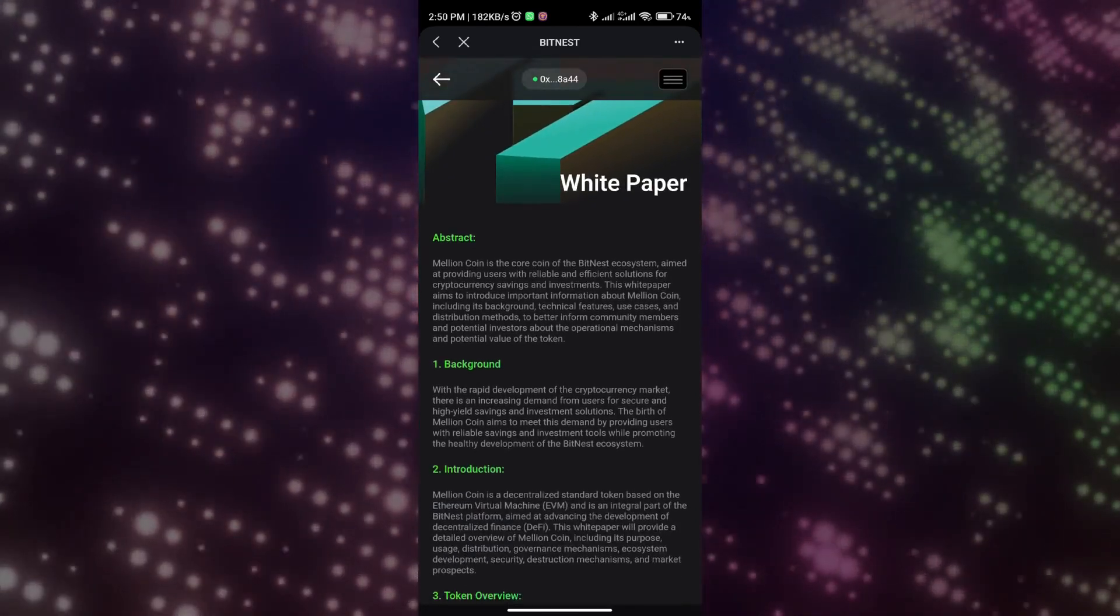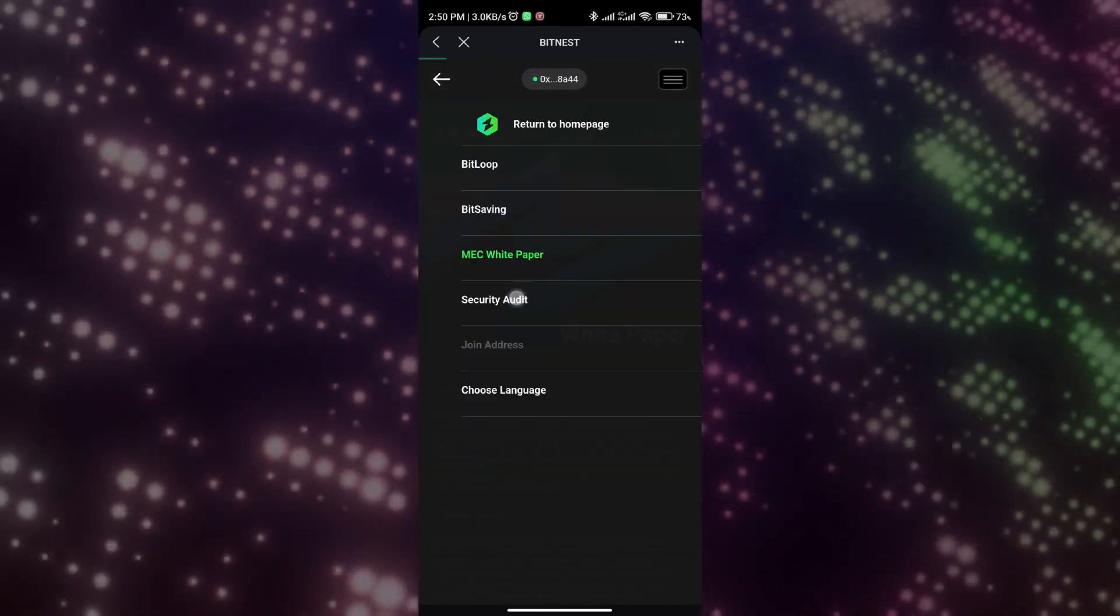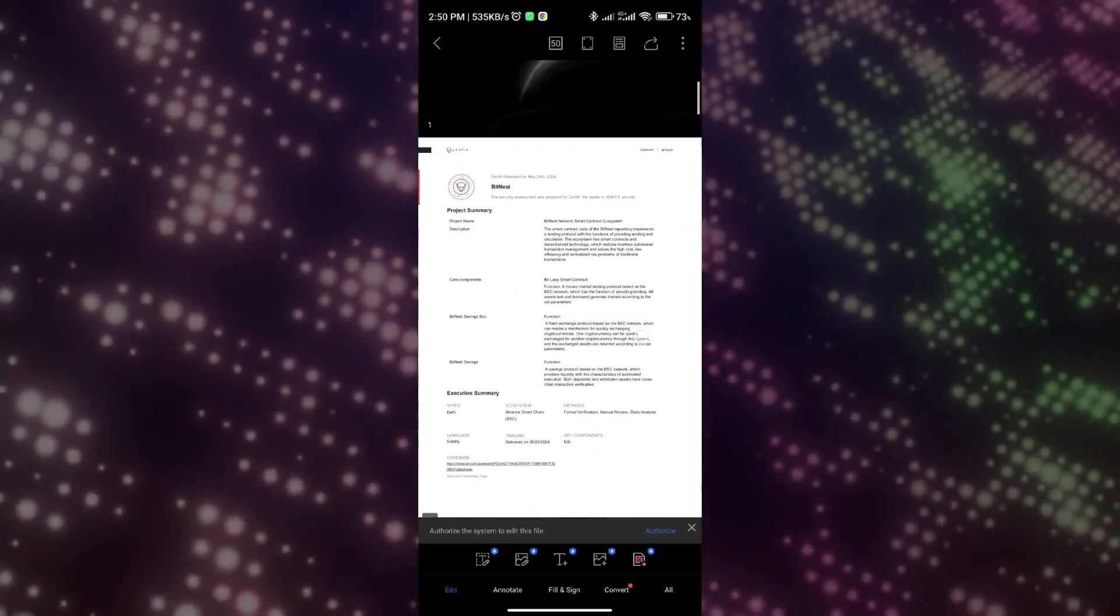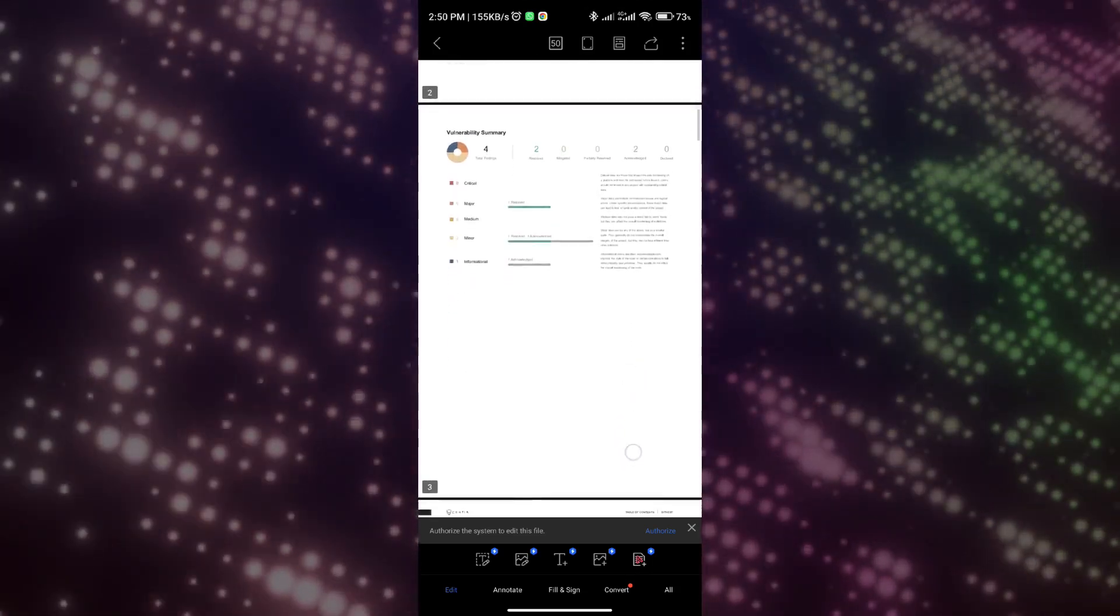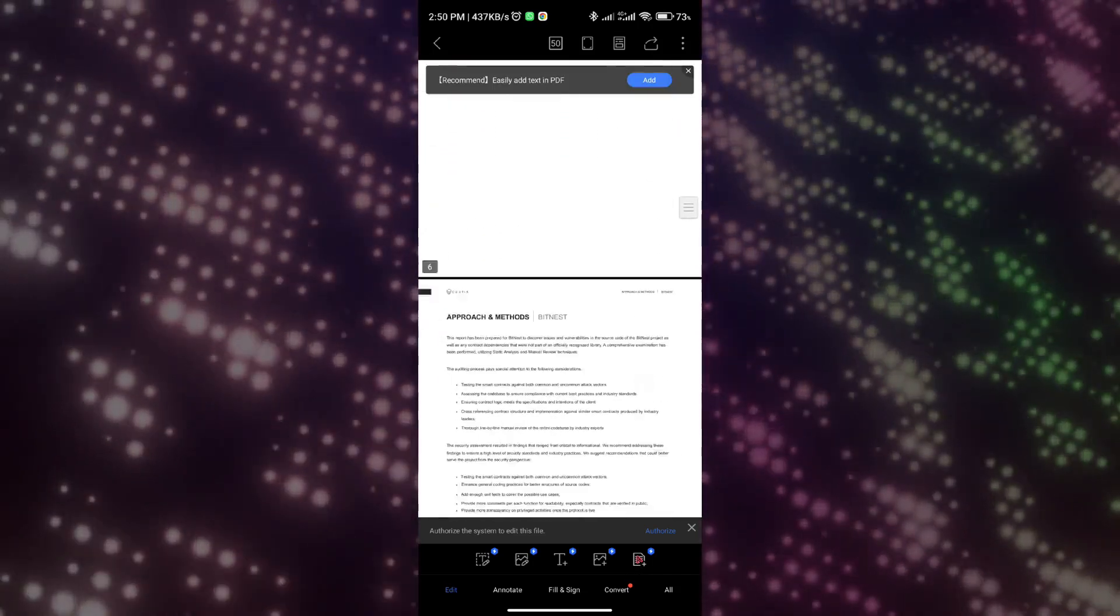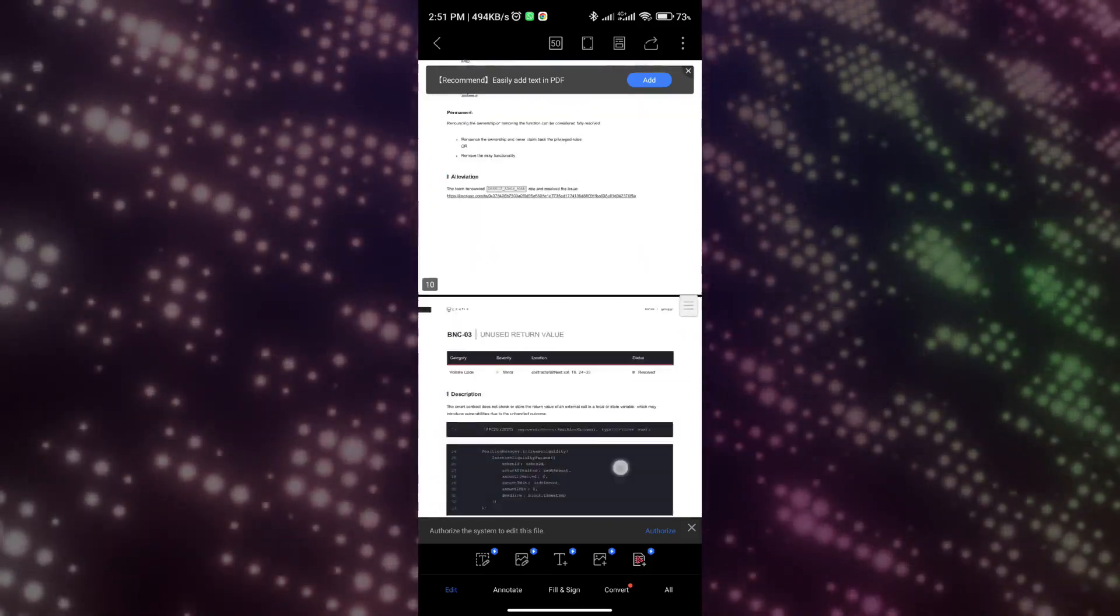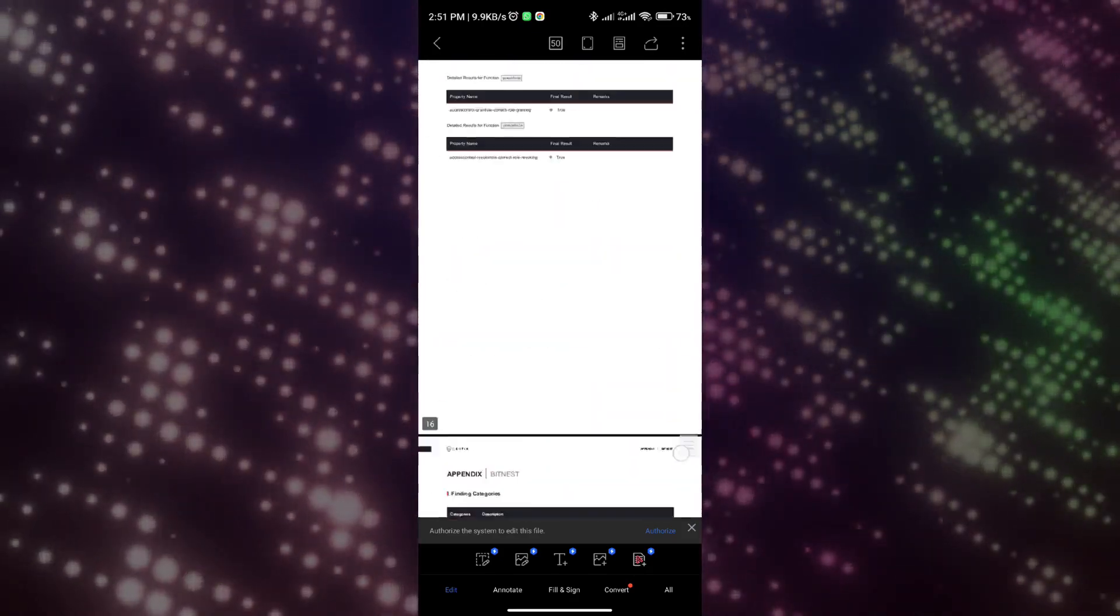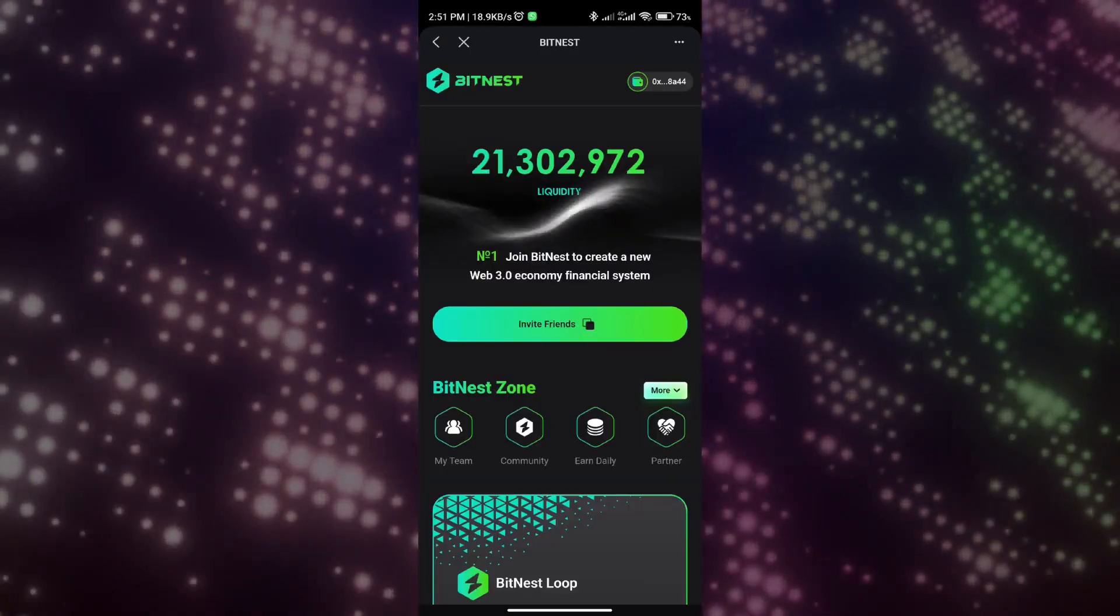The evidence that can verify whether a decentralized smart contract project complies with industry standards is the contract audit report. The contract audit report of BitNest is issued by Certik, the top auditing agency in the blockchain. This is not something that can be obtained by spending money. This agency is very strict in auditing projects, which also represents the security of the BitNest ecosystem and its compliance with industry standards. In the audit report, we can see the details of Certik's review of the entire contract. Only when Certik ensures that BitNest has no security risks will it issue such a contract audit report.